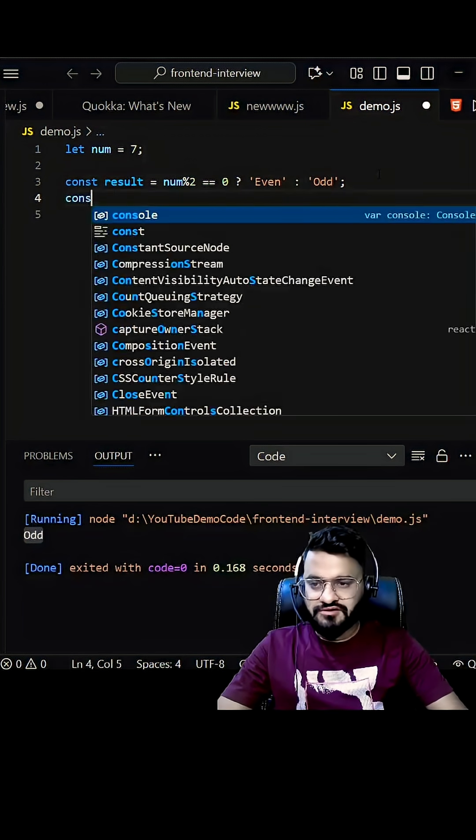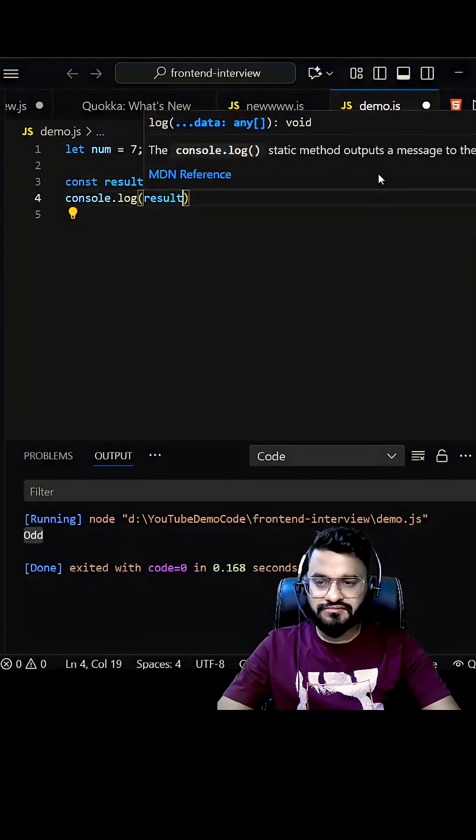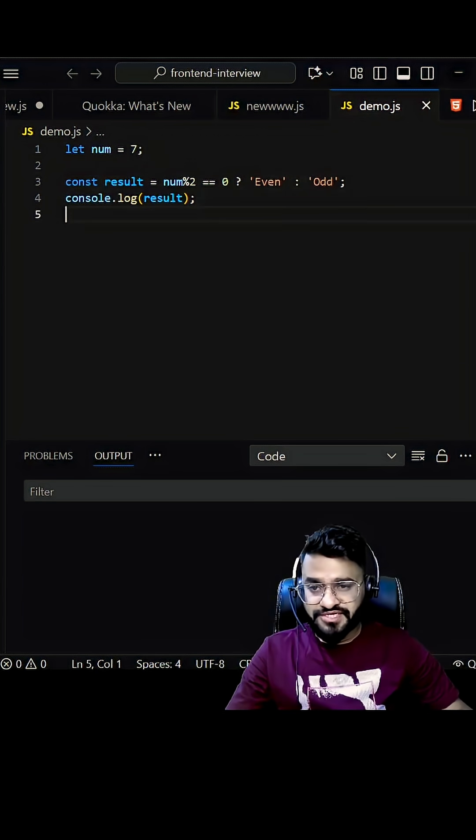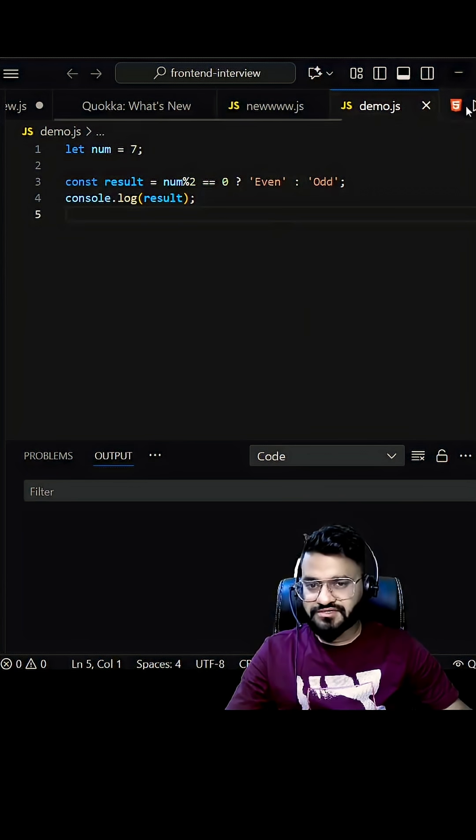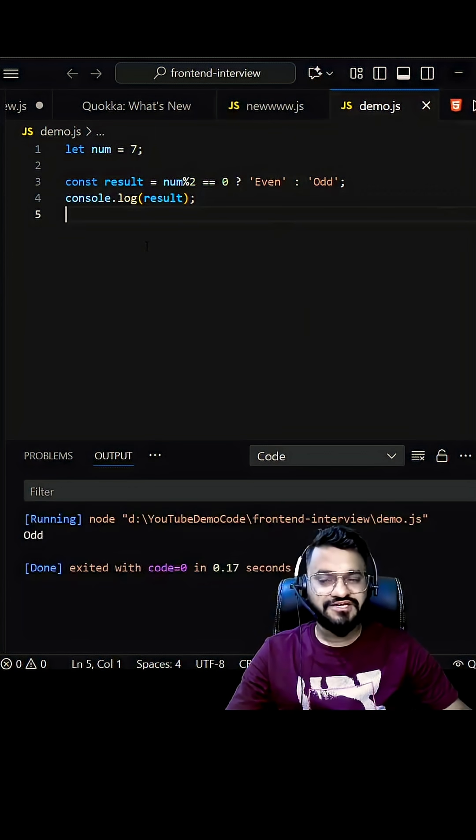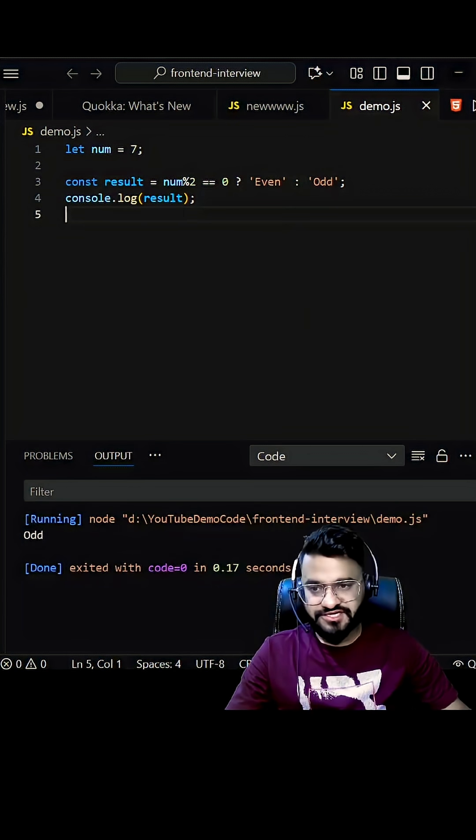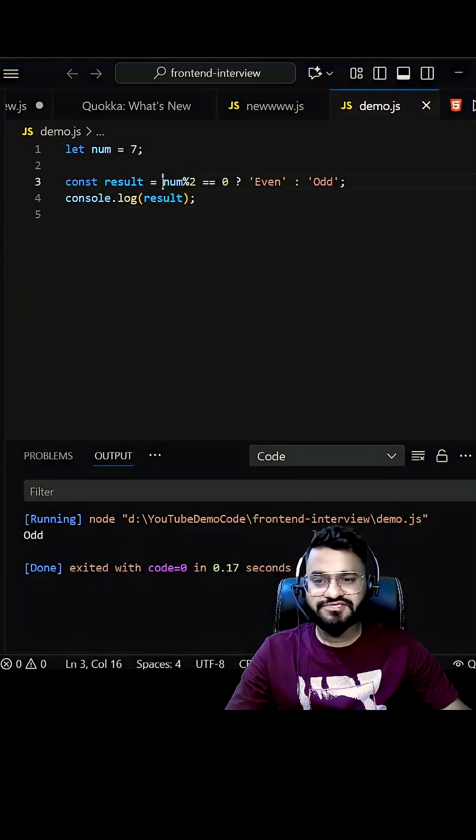We can log this result to see what exactly we are getting. I'm pretty sure it will work, but interviewer was not even happy with this. He was asking to do it differently. Let's see how actually we can do it without even using this.